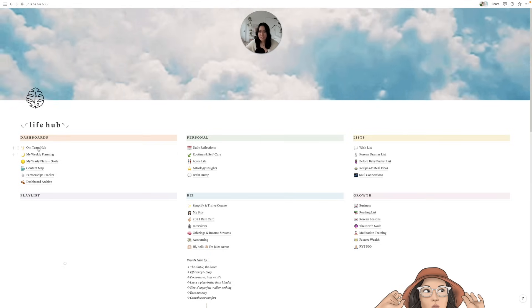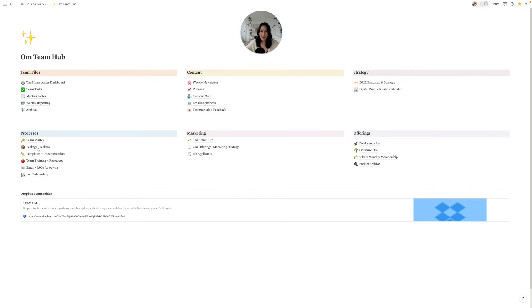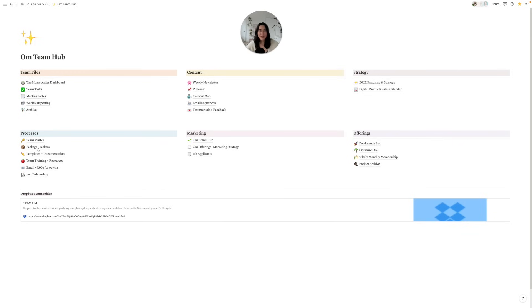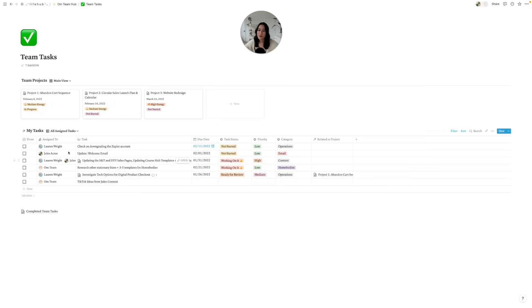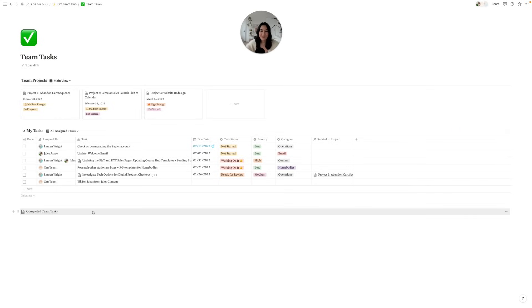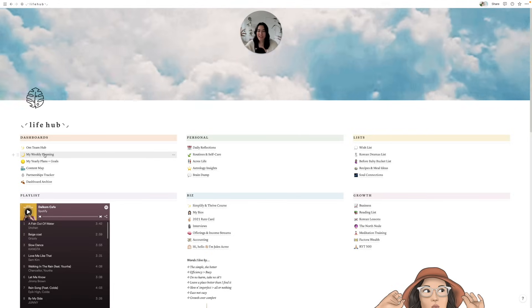We're going to talk about Google Calendar next. But before I do, I want to say that my task system is also synced up with my team's tasks — this database also lives in my team hub. I'll quickly show you what our team hub looks like. If you're curious about templates from an entrepreneur perspective, project planning, and task management as a group, let me know — we have a whole universe of Notion templates from the small biz entrepreneur side of things. You can see our team tasks, and the tasks I'm tagged in are also populating in my own personal weekly planning dashboard.